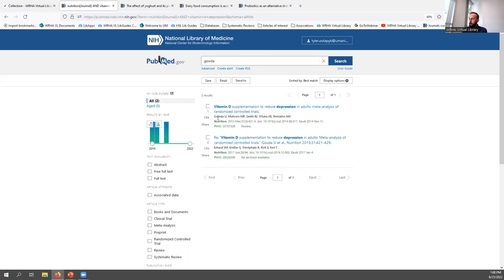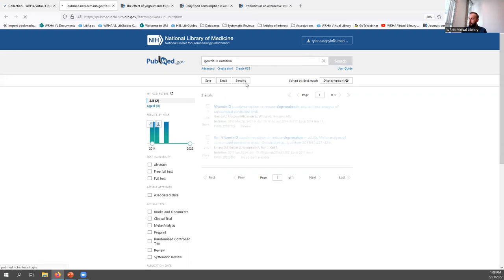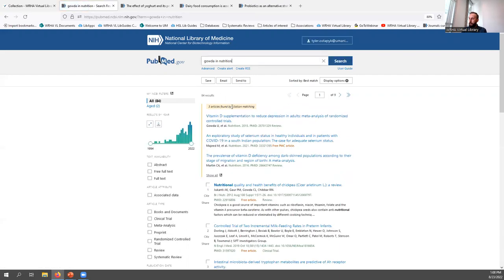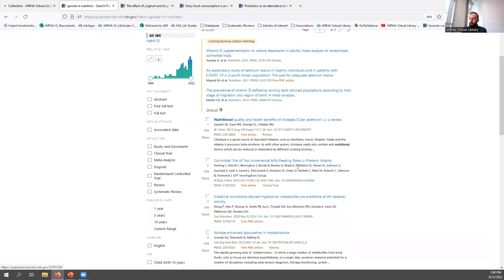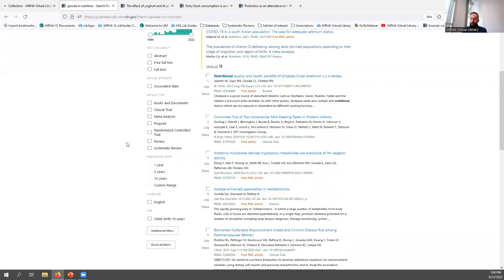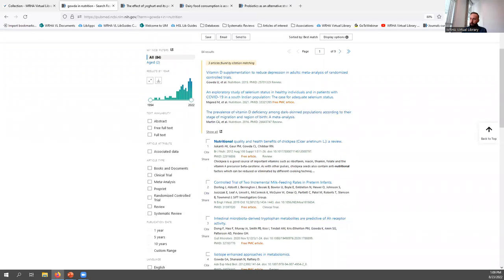The regular PubMed search also has a built-in citation sensor. If you type in information that looks like a citation — say an author name and a journal — PubMed will try to match it to a specific citation. It also includes a more basic set of results underneath, in case you aren't looking for a single citation but rather a set of results based on the topic.